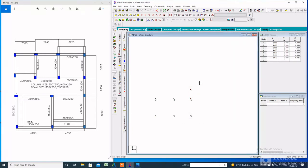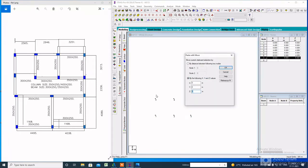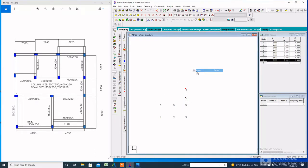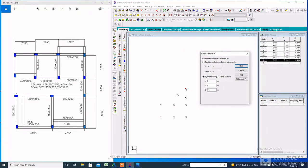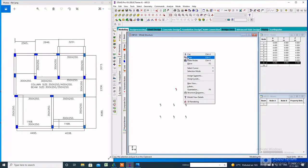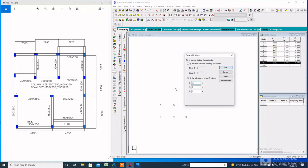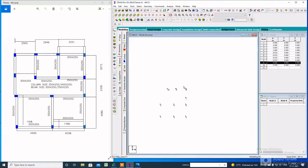You can check the dimension from here. Next, copy node number 7 and paste along the Z-axis — the value of Z will be 3.073. Click OK. Again, copy node number 8 and paste along the negative X-axis — the value of X will be minus 3.251. Similarly, copy node number 10 and paste along the X-axis — the value of X will be minus 2.946.